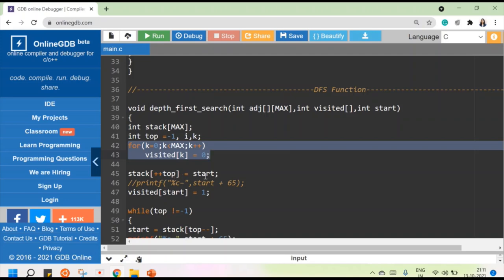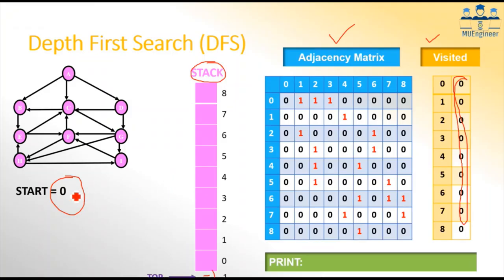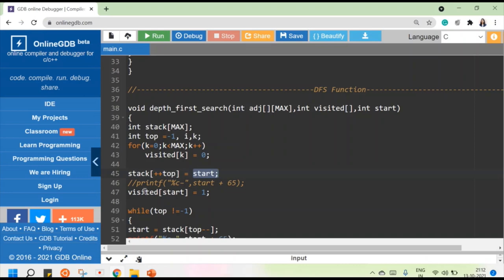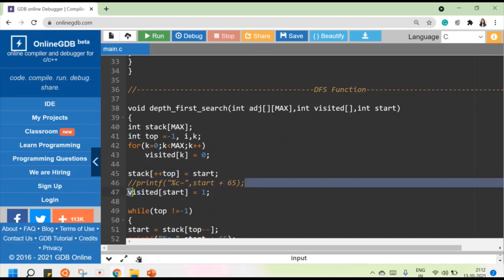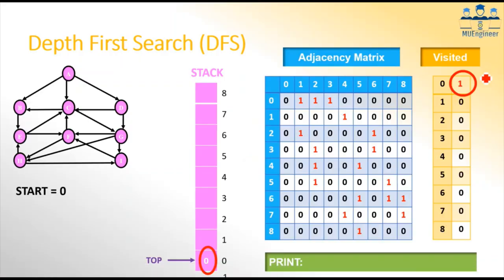Now I want to start the DFS display. I first push a value to the stack — whatever the user has specified as start, stored in variable start, which holds zero representing node A. I push zero to the stack at the top location. Once I put zero there, I make its visited equal to one, so visited[0] is set to one.